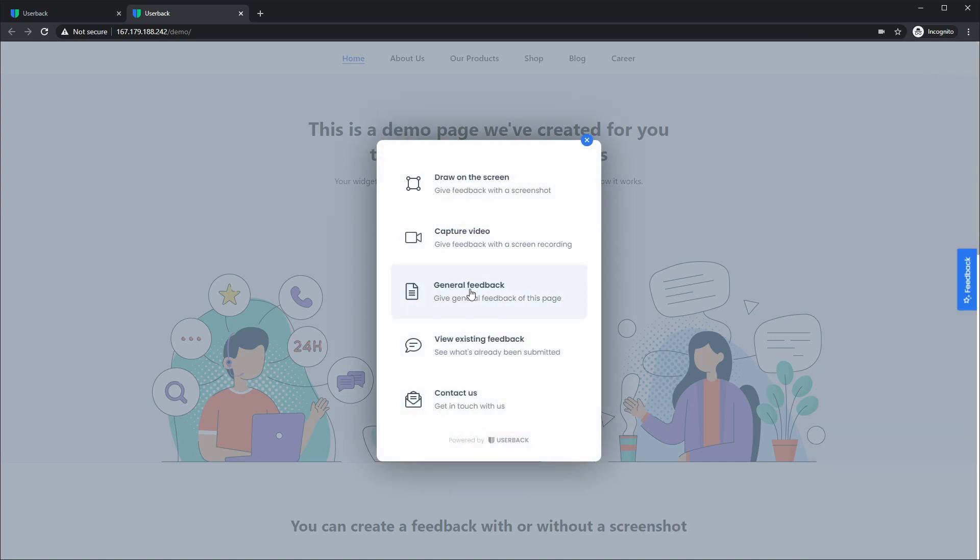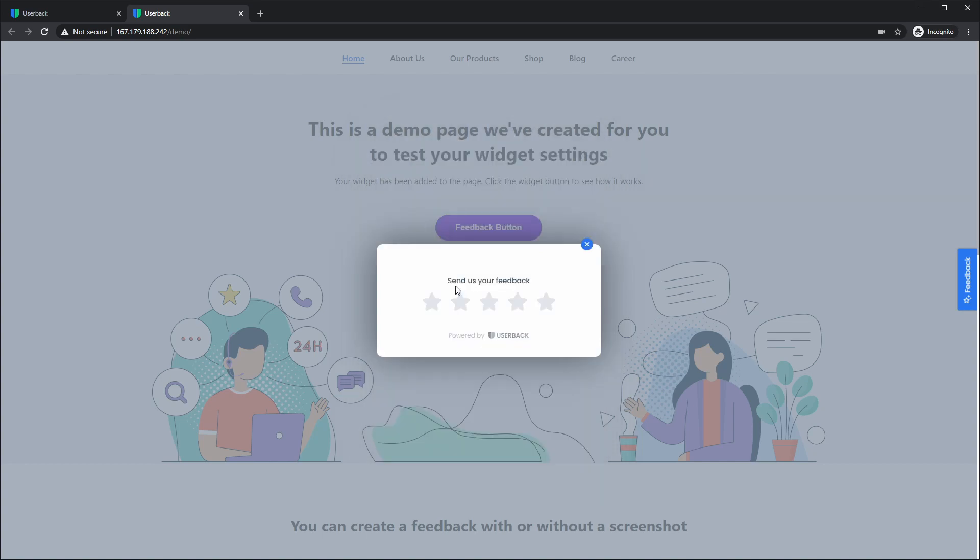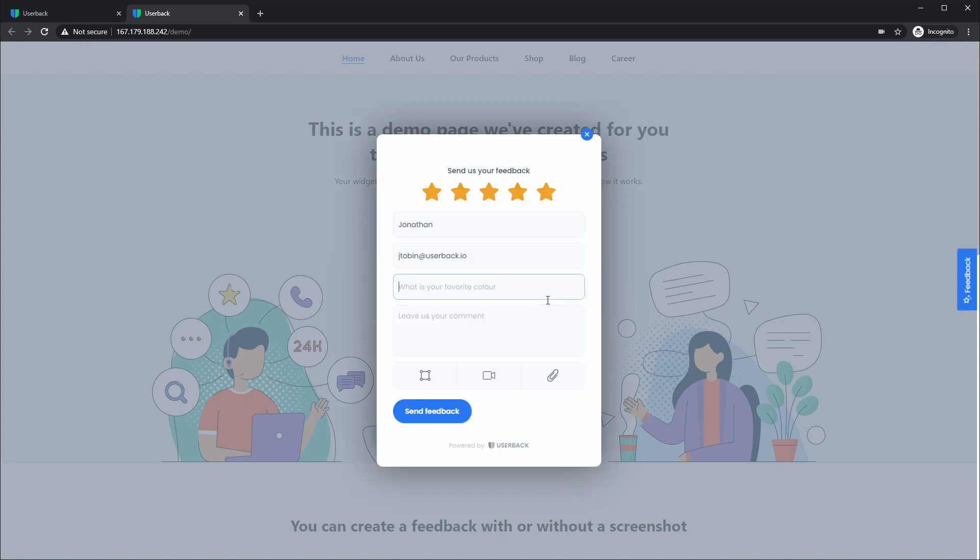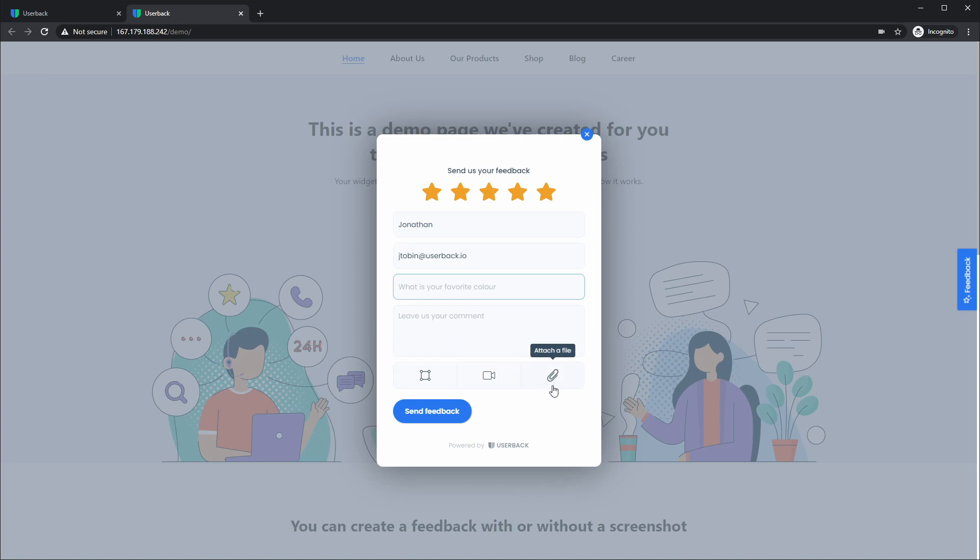Some of the other changes that have been made to the UserBack widget include the general feedback option where we've split the star rating and the feedback form into two steps. First, users will select the star rating and from there, fill out the feedback form where they can still add a screenshot, they can still add video and still attach a file if they need to, of course, if these options have been added to the feedback form.